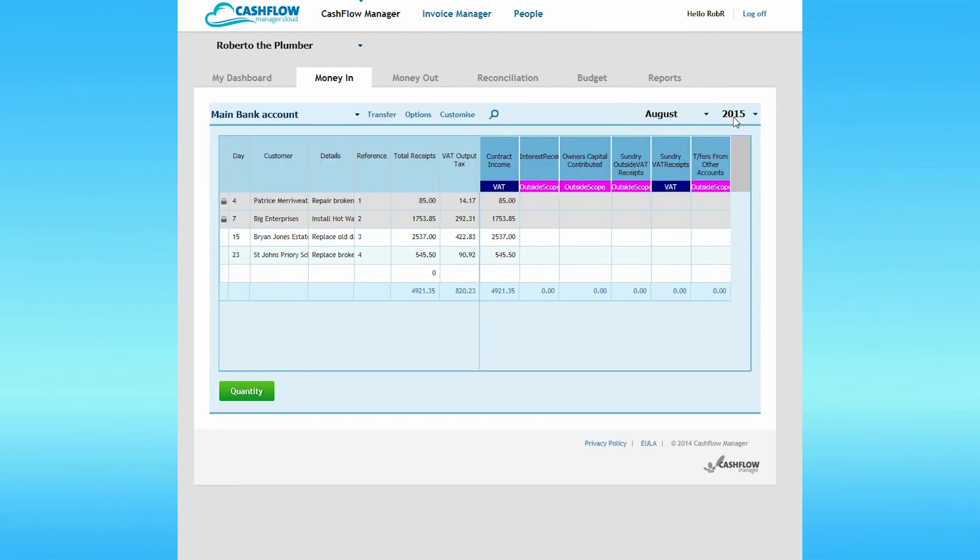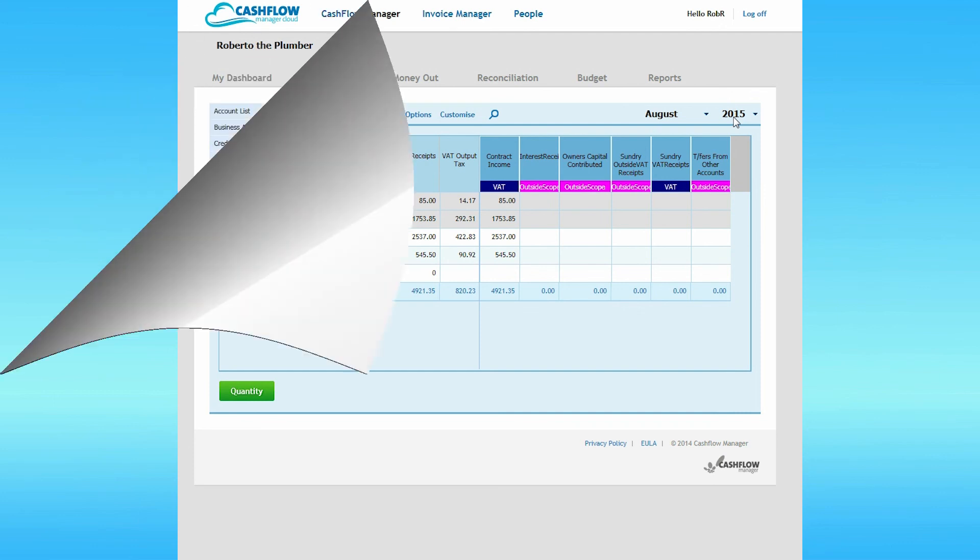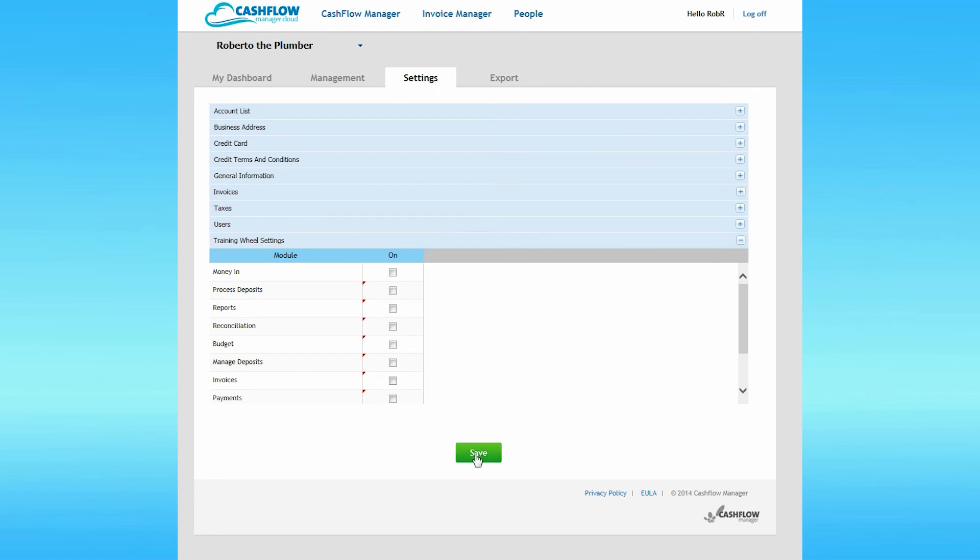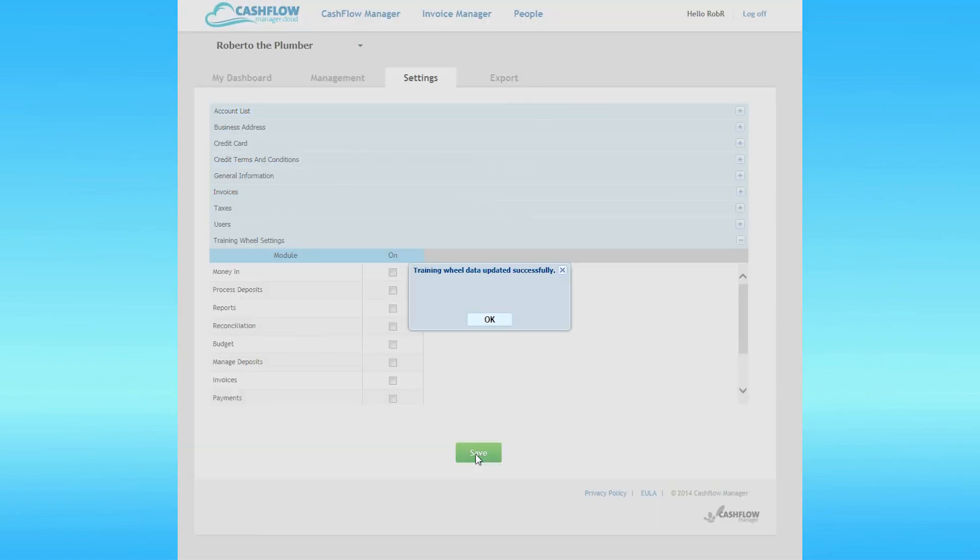If you want to turn Training Wheels messages back on or off in any section of the site, you do that through the Settings Training Wheels Settings section of Cashflow Manager Cloud. When you've finished making adjustments here, click on the Save button.